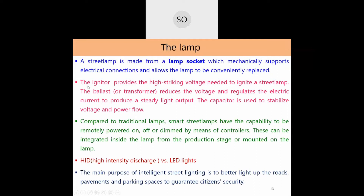The main elements of a street lighting system are: the lamp (providing illumination), the lamp socket (mechanically supporting the lamp and providing electrical connections, allowing easy lamp replacement), the igniter (providing high striking voltage needed to convert sodium or mercury into vapor form in traditional lamps), the ballast (reducing voltage and regulating current as a current-limiting device), and the capacitor (stabilizing voltage and improving power factor in these inductive circuits).